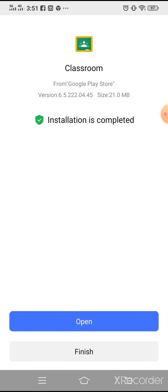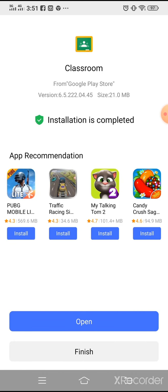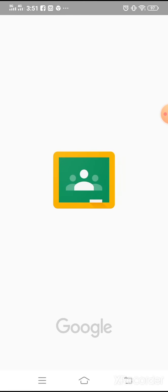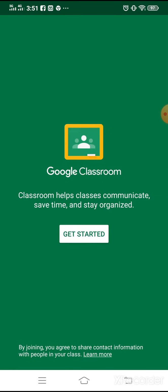The download and installation is now complete. Click open to launch the app. This is the first screen you get after installation. Click Get Started.